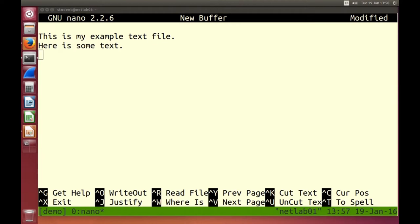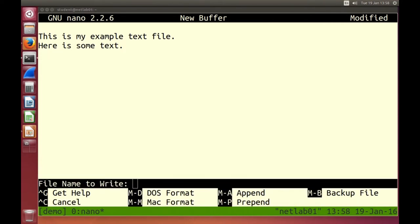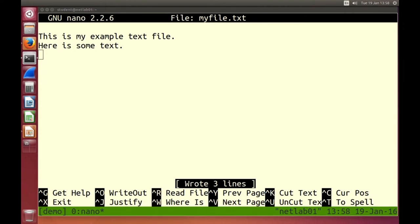We can do our normal text editing. Down the bottom of the window are menu items — the hat character means the control key. Control G gives help, Control X will exit, Control O means write out — save. Control O asks for the file name you want to write to. Let's give it a file name: myfile.txt. Press enter. It wrote three lines — it saved three lines to disk.